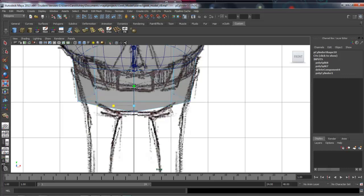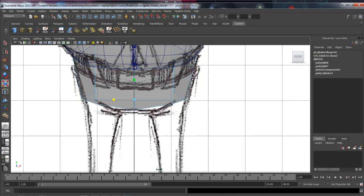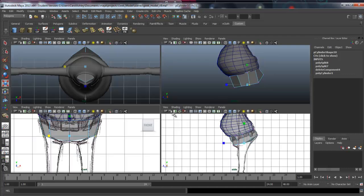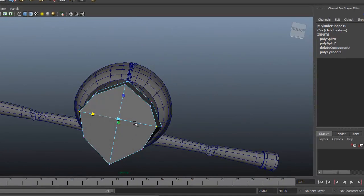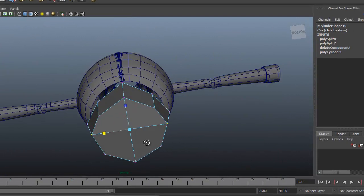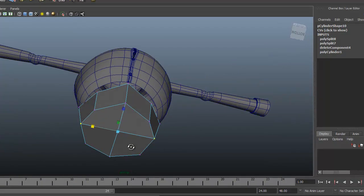Starting to line these up down the center of the thigh, and these can be brought in just a little bit as well — we've got that angle there. Let's take a look at the bottom. This is going to be the leg that we extrude from.